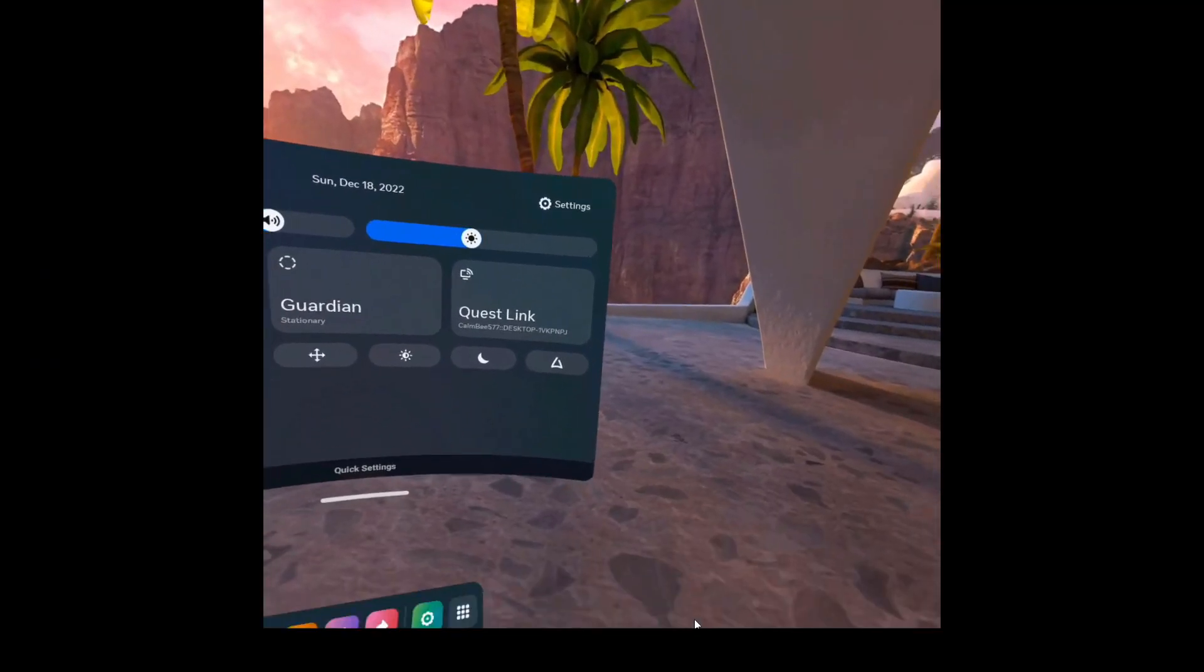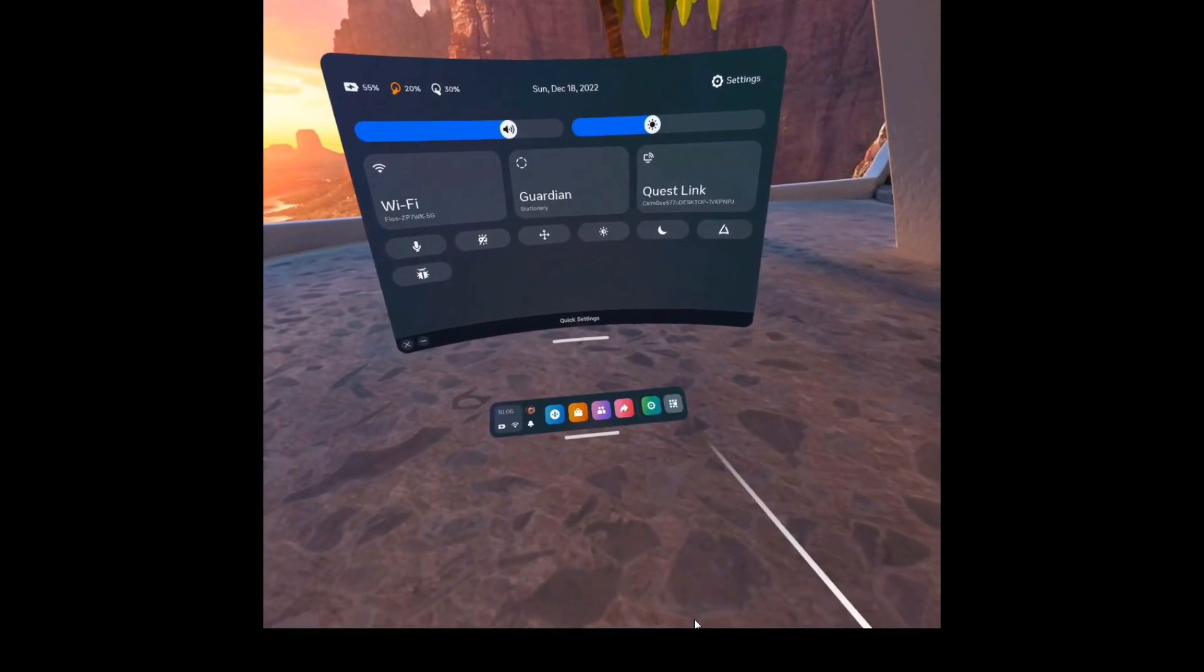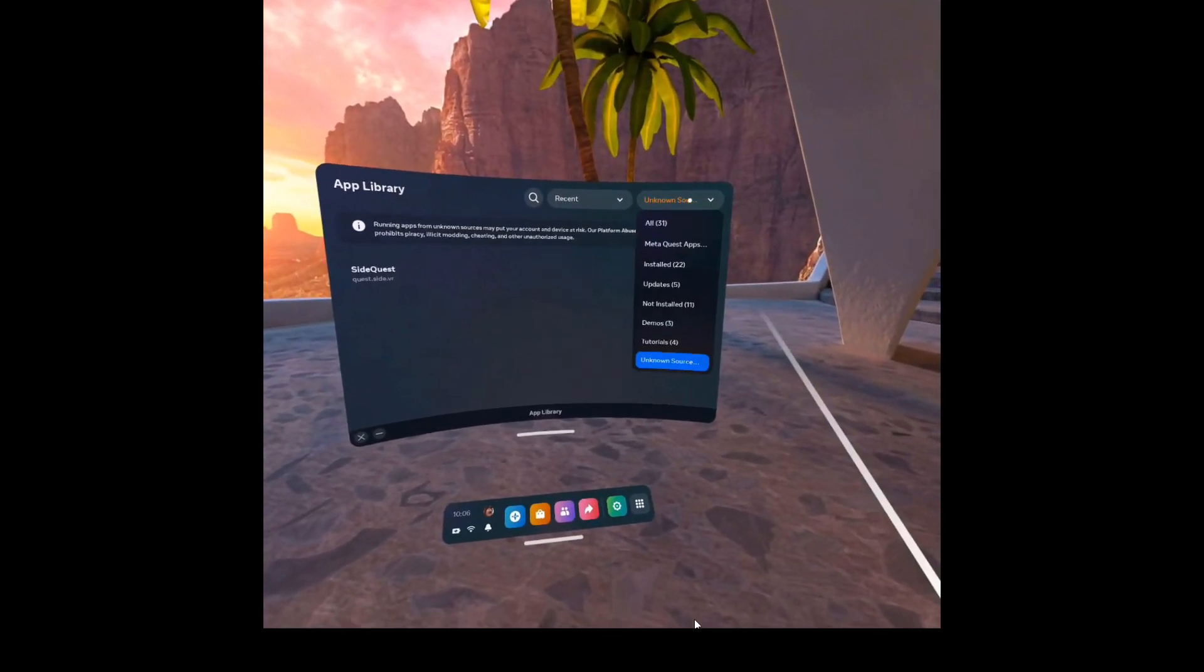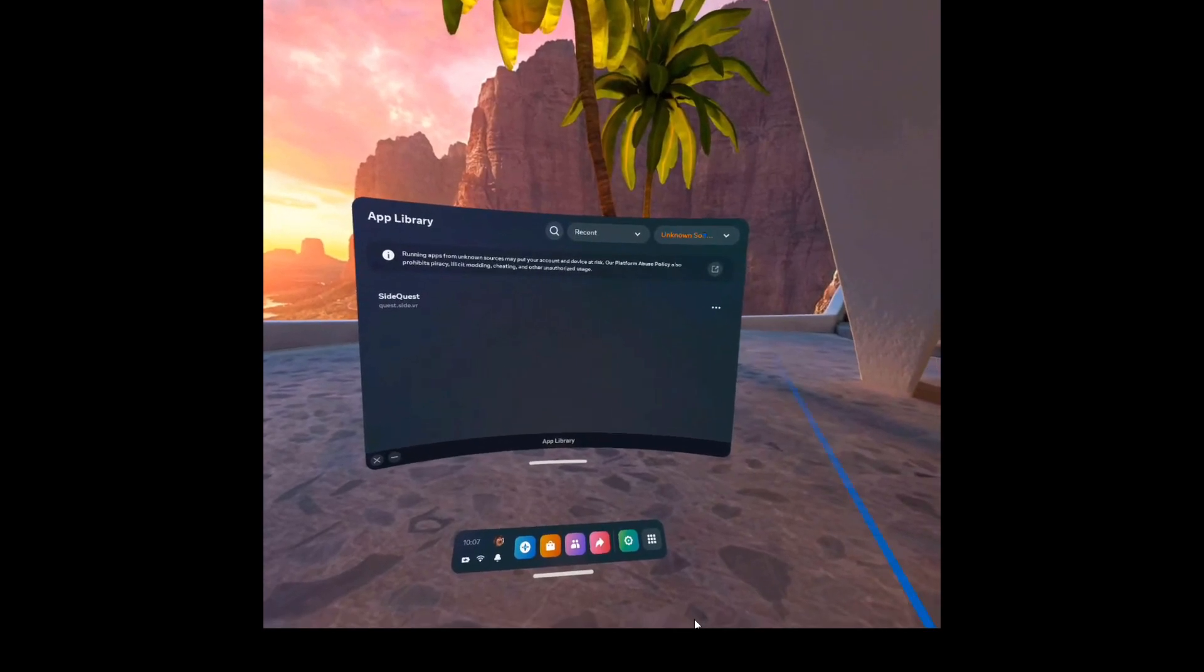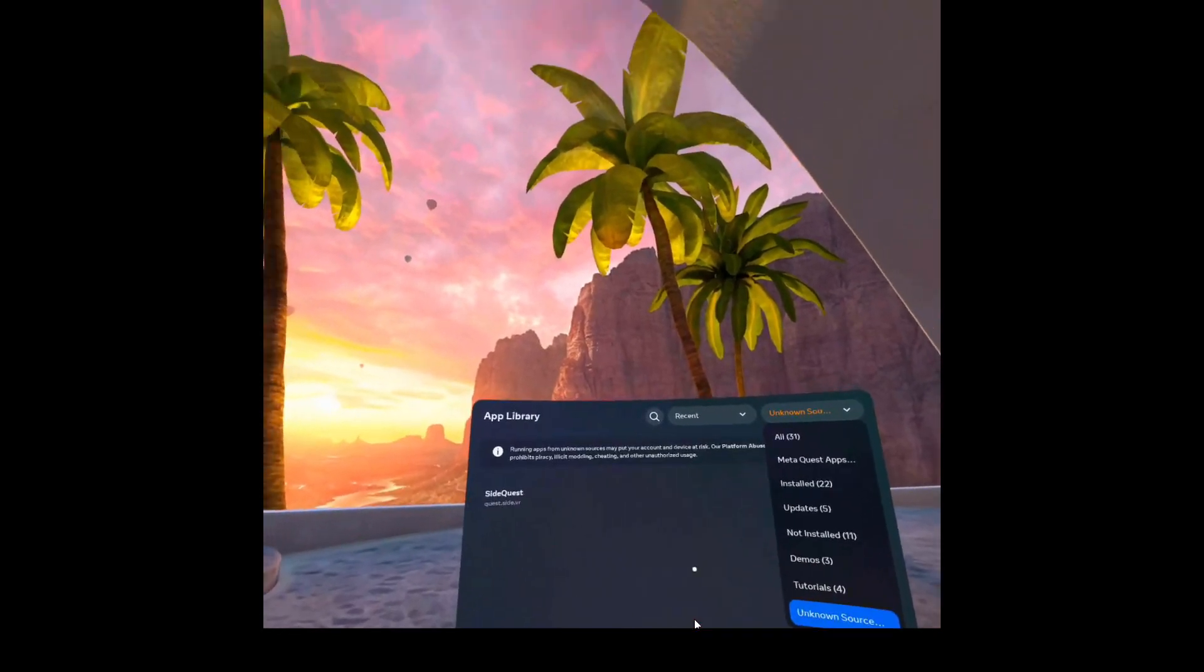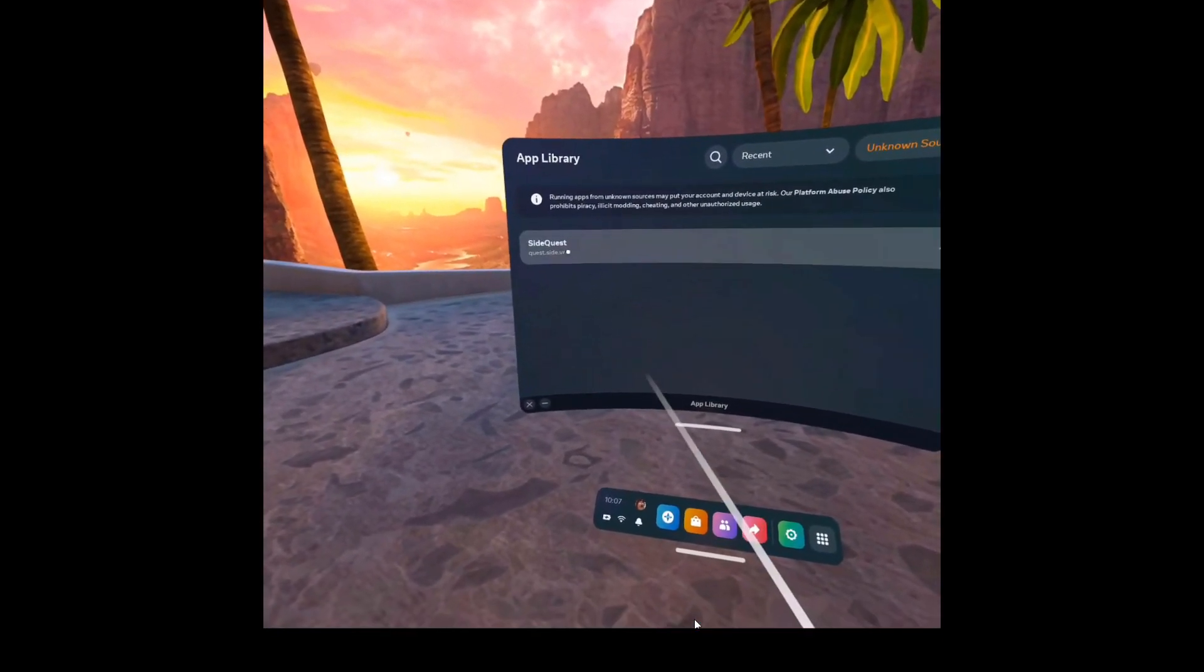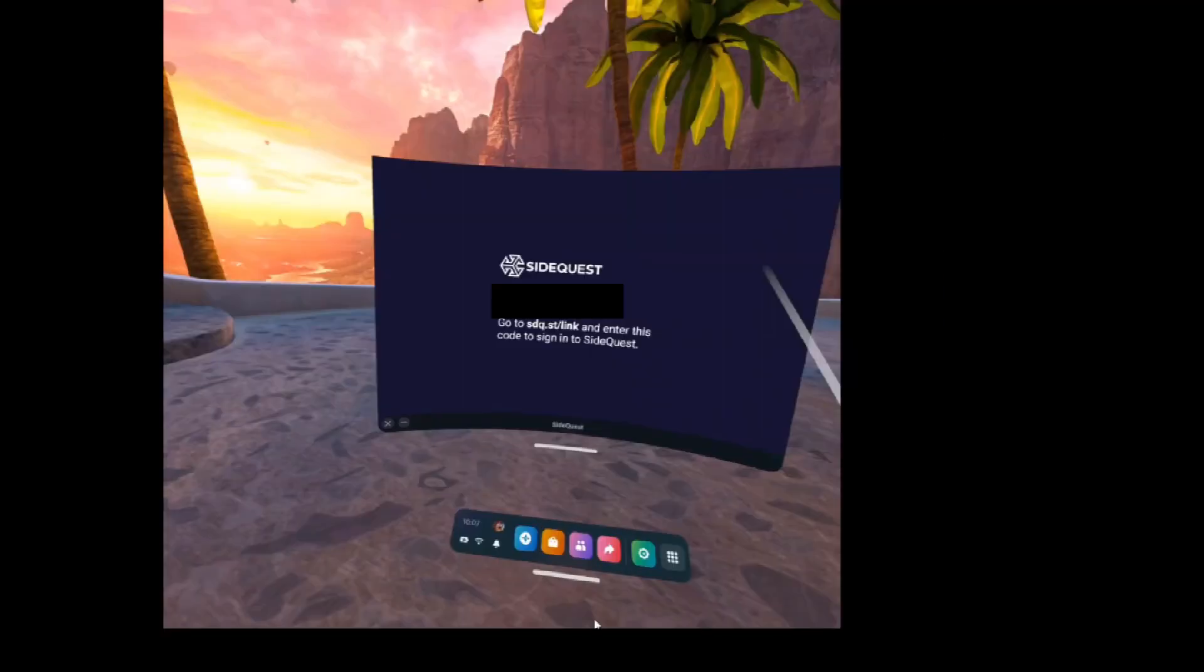Now that it says we are installed, we're going to go hit on our app library and make sure you go down to unknown sources. And that's just a way to categorize everything that's downloaded on your headset. And then you'll want to click on SideQuest.